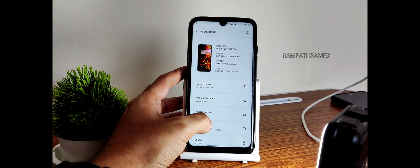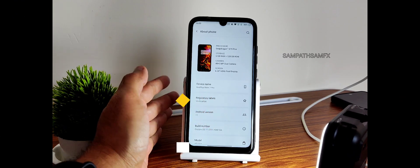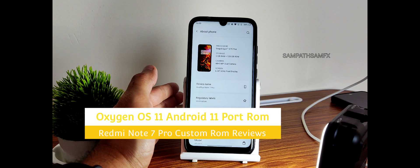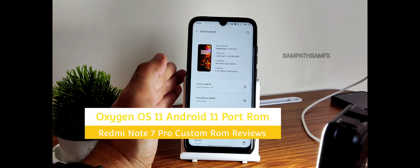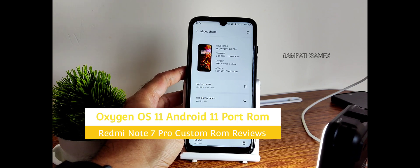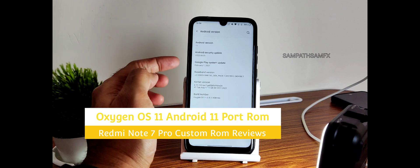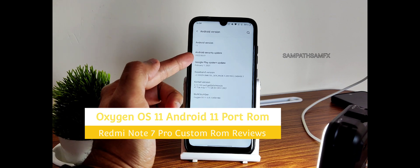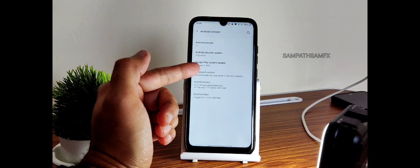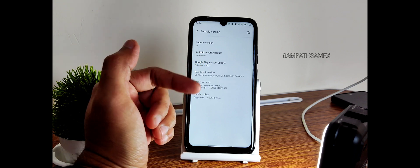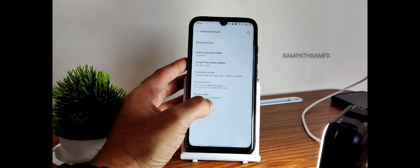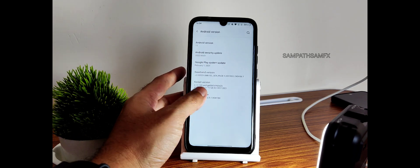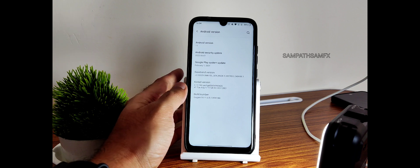Hey, hi, hello, welcome back to my new video. This is Sampath, you're watching Sampath SamFx YouTube channel. This is a Redmi Note 7 Pro custom ROM review. You can see Android version 11, security patch is 2022-06-01, February 1, 2021 is the Play System update, and kernel user is 4.14.240 Puff kernel.